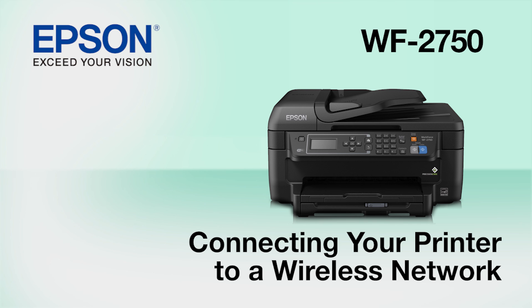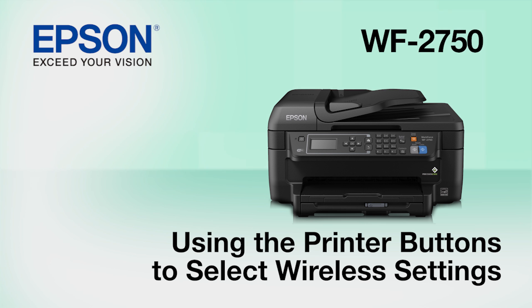This video shows you how to connect your Epson printer to a wireless network. In this demonstration, you will be using the printer's buttons to select wireless settings.